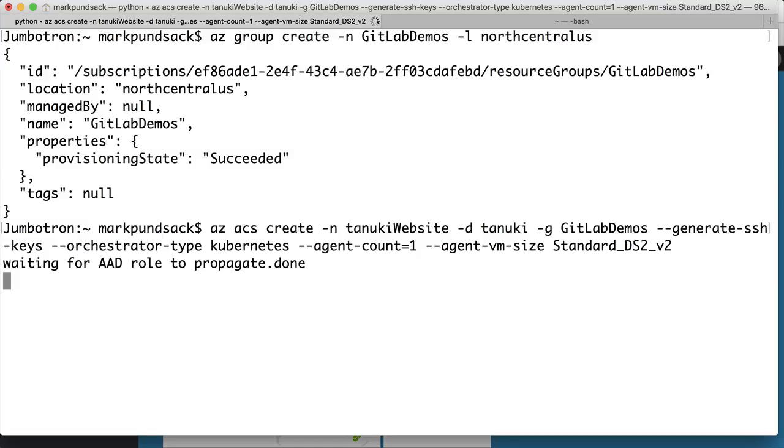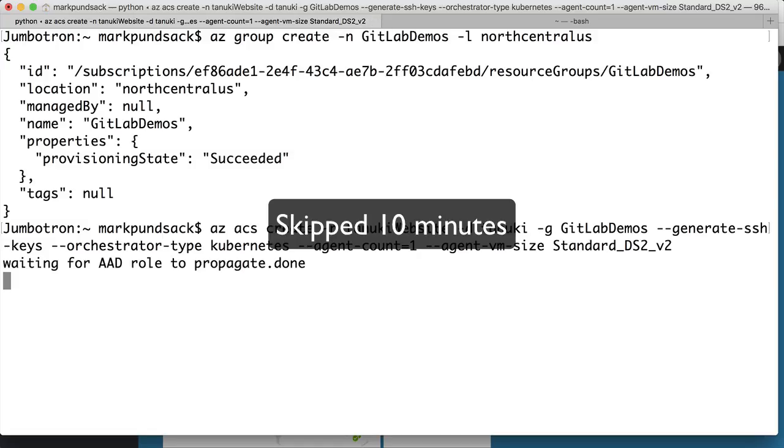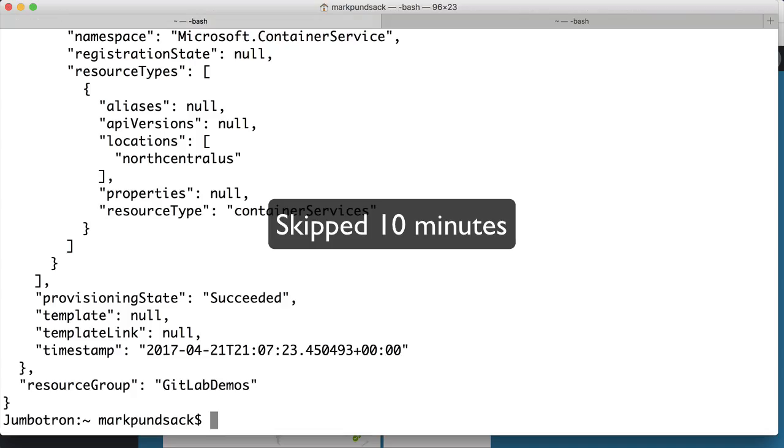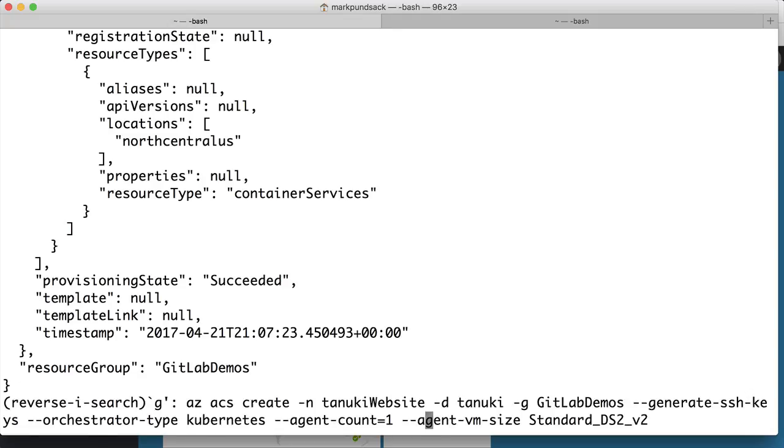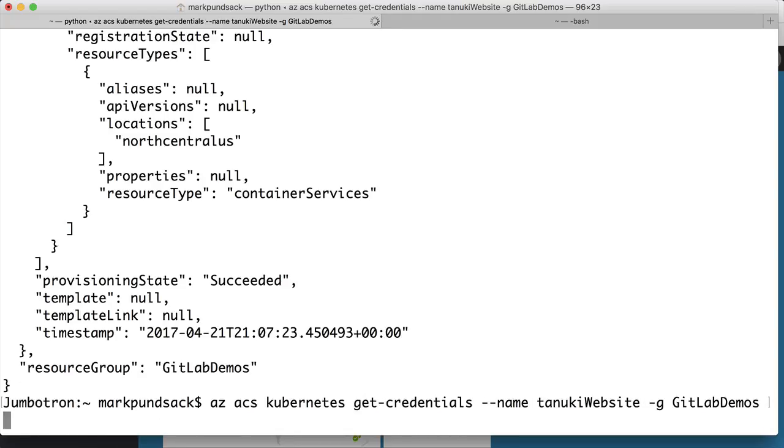It takes a while for the cluster to configure, so I'll fast forward about 10 minutes here. Good, our cluster is ready. Let's connect to it.